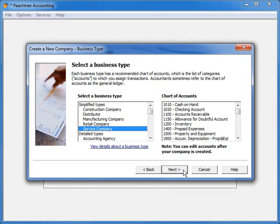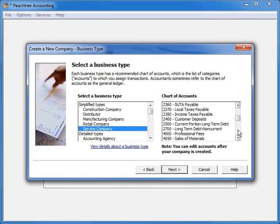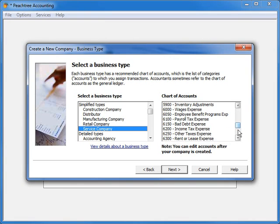These accounts will make up the initial list of general ledger accounts that you can use to record the financial events in your business and will include account types such as asset, liability, income, expense and cost of sales, and equity accounts.